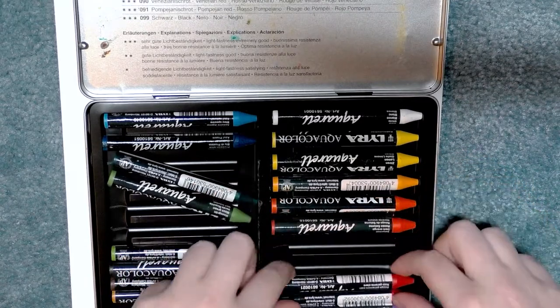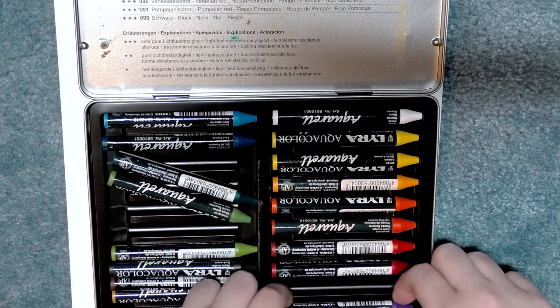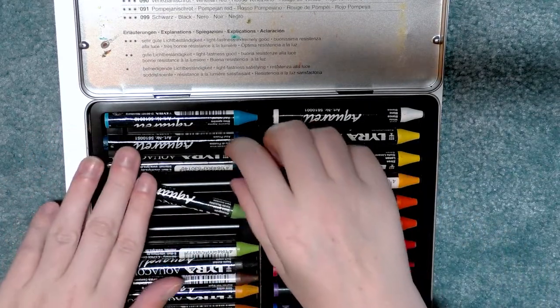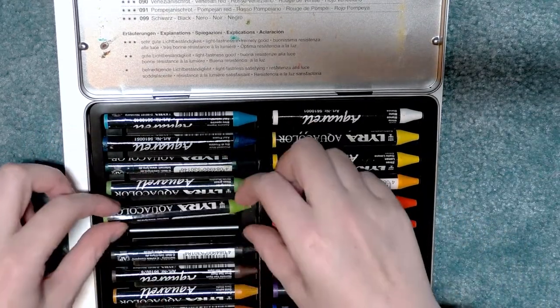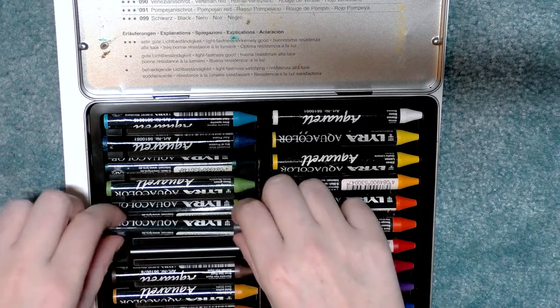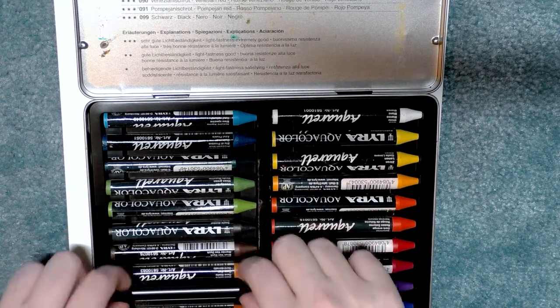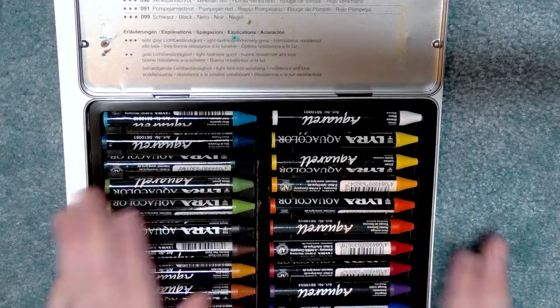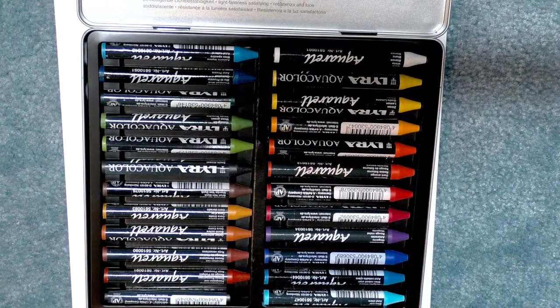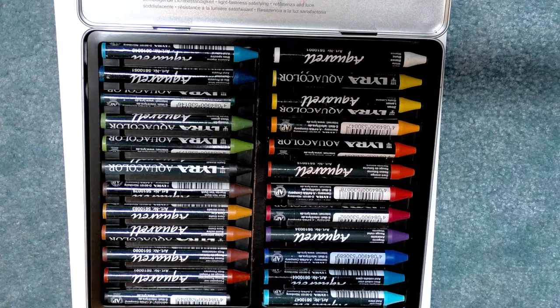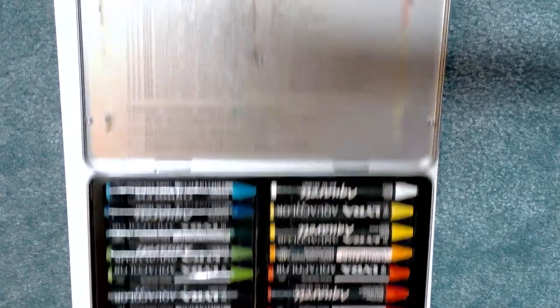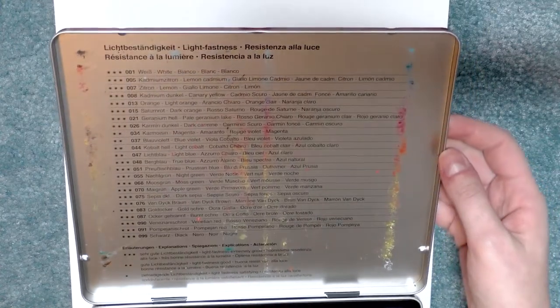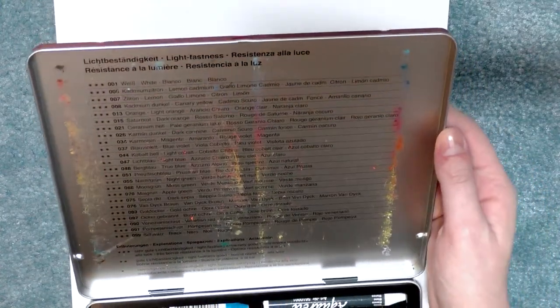If you are interested in more watercolor crayon or water media reviews, please head on over to nattosoup.blogspot.com. I have them all sorted neatly now, and there is information on the inside of the tin. It is a list of the colors inside, which I'll go ahead and read to you.